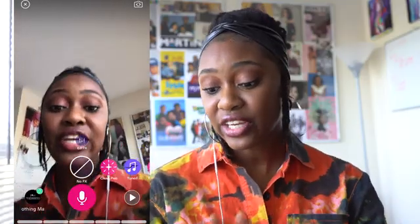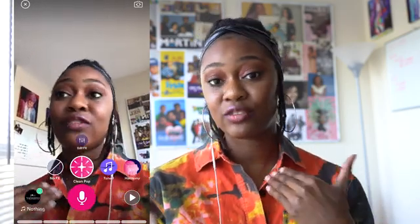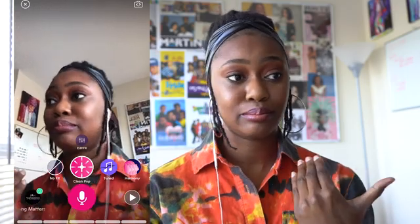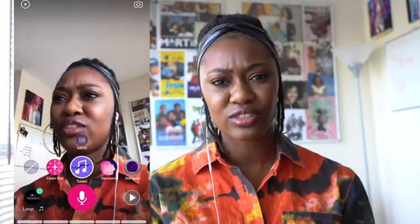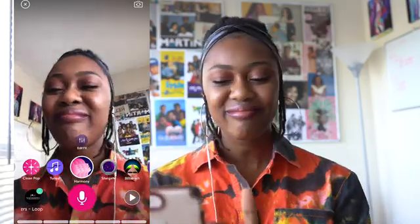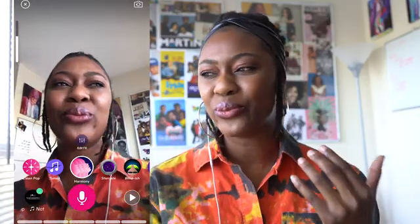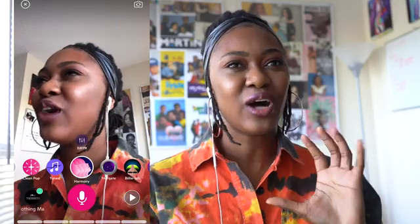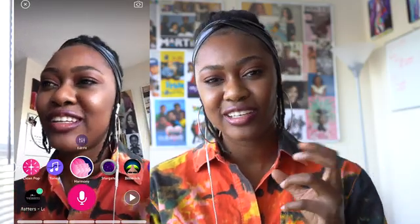There are different types of filters you can use. There's Clean Pop, which gives you literally a clean pop sound. There's Tune, which is more auto-tune. Harmony is my favorite — it's like a weird, grungy and dark but beautiful auto-tune sound at the same time.